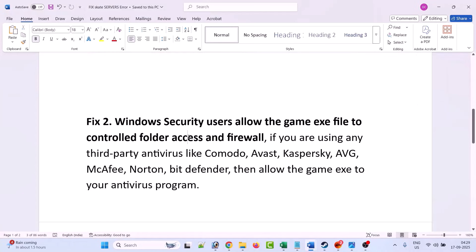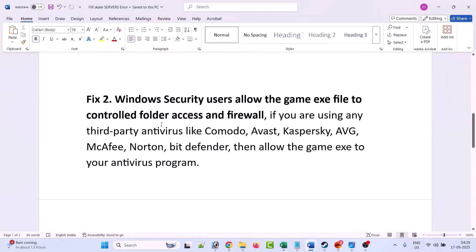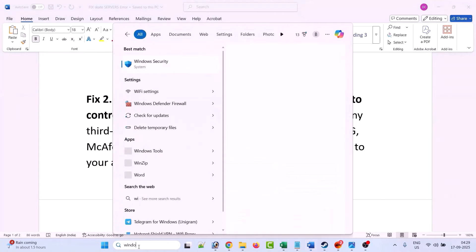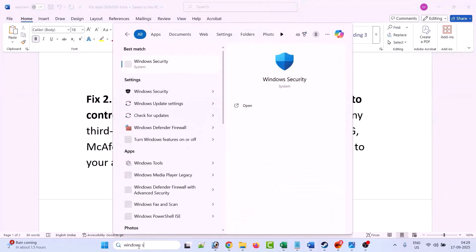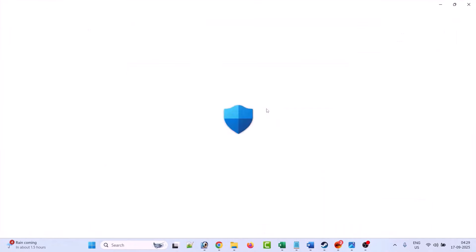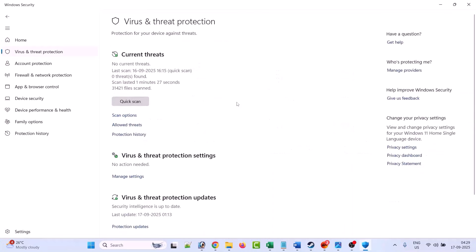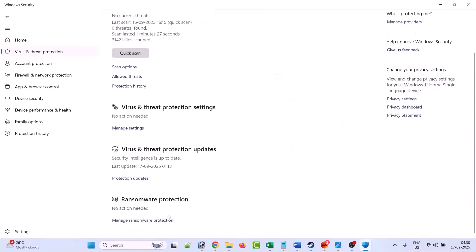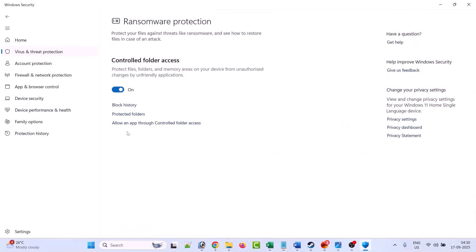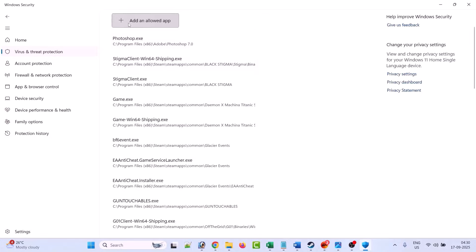If not, then Windows Security users allow the game exe file to control folder access and firewall. So in Windows search, type Windows Security and open it. Now click on virus and threat protection, scroll down, click on manage ransomware protection, then click on allow an app through control folder access.